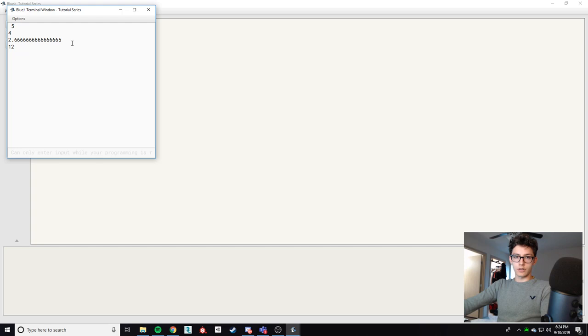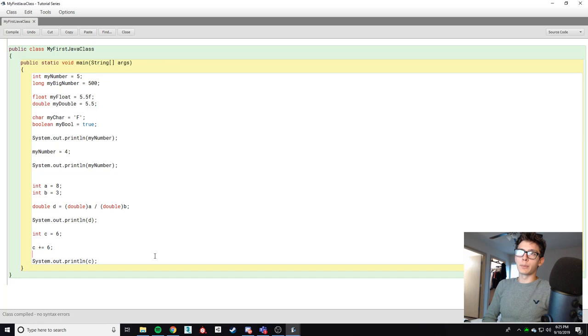We'll talk more about casting in the future, especially as we get into objects and what works with casting and what doesn't. But for the most part with primitive types, you can cast most primitive types to other primitive types. For example, a char can be casted into an integer because it uses Unicode for translating numbers into characters.